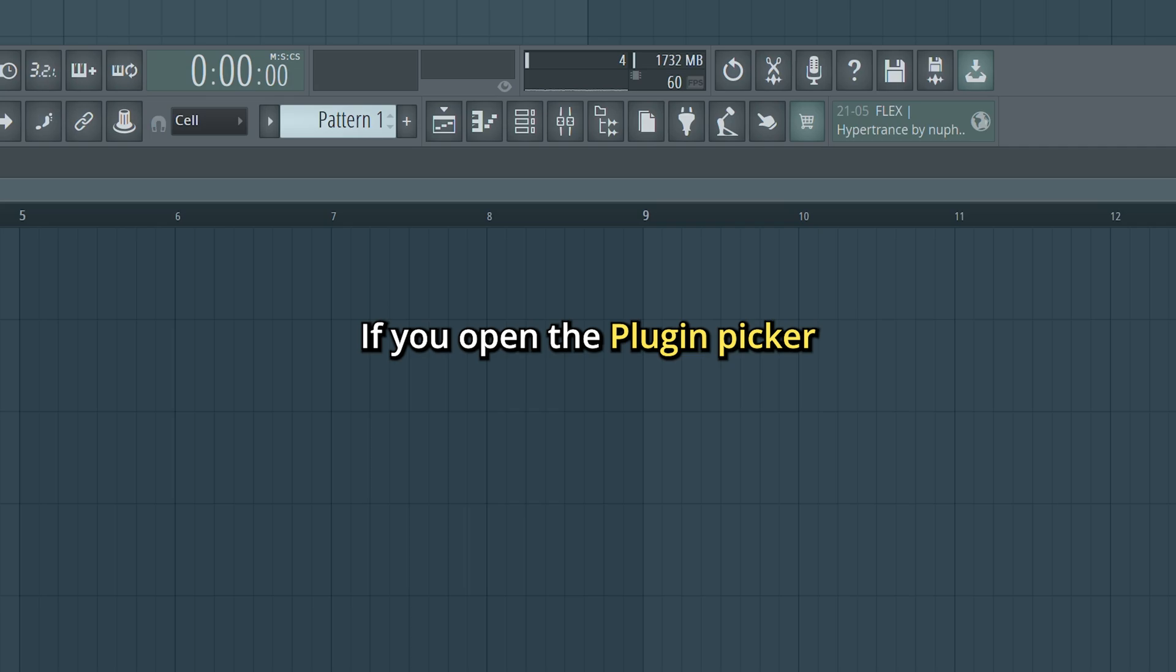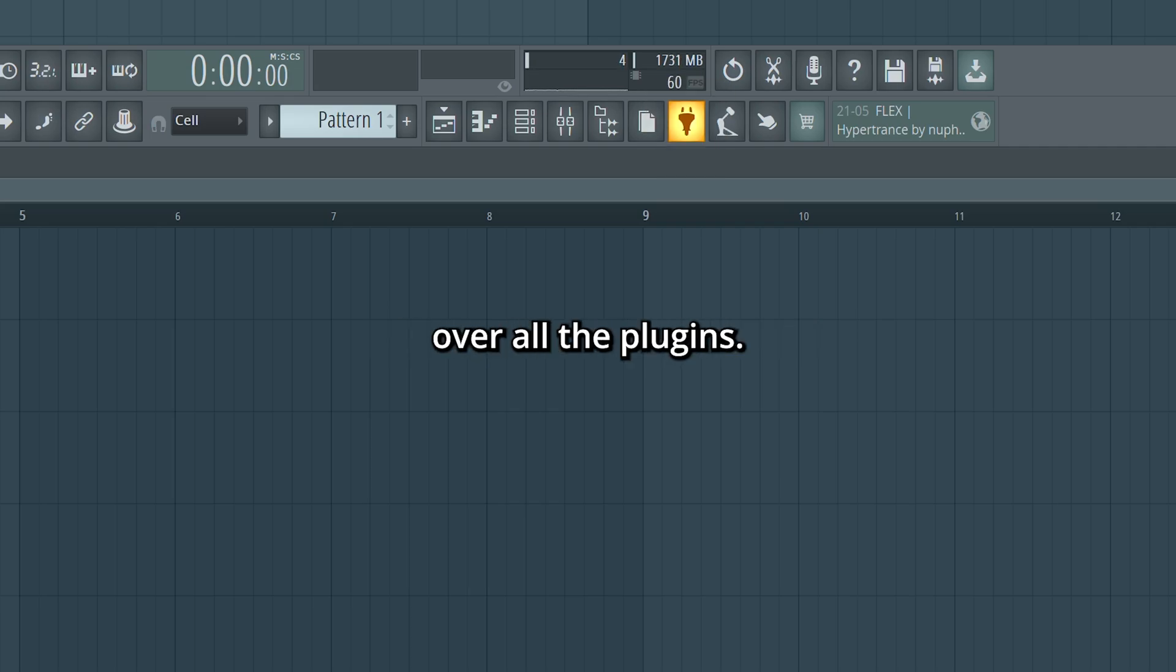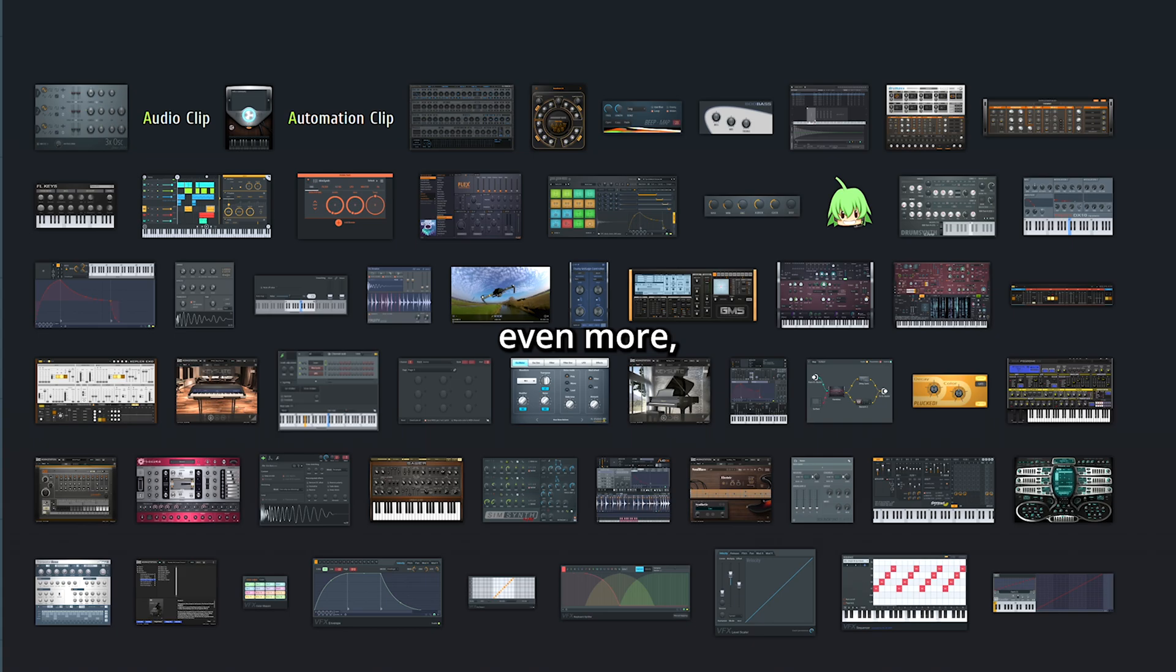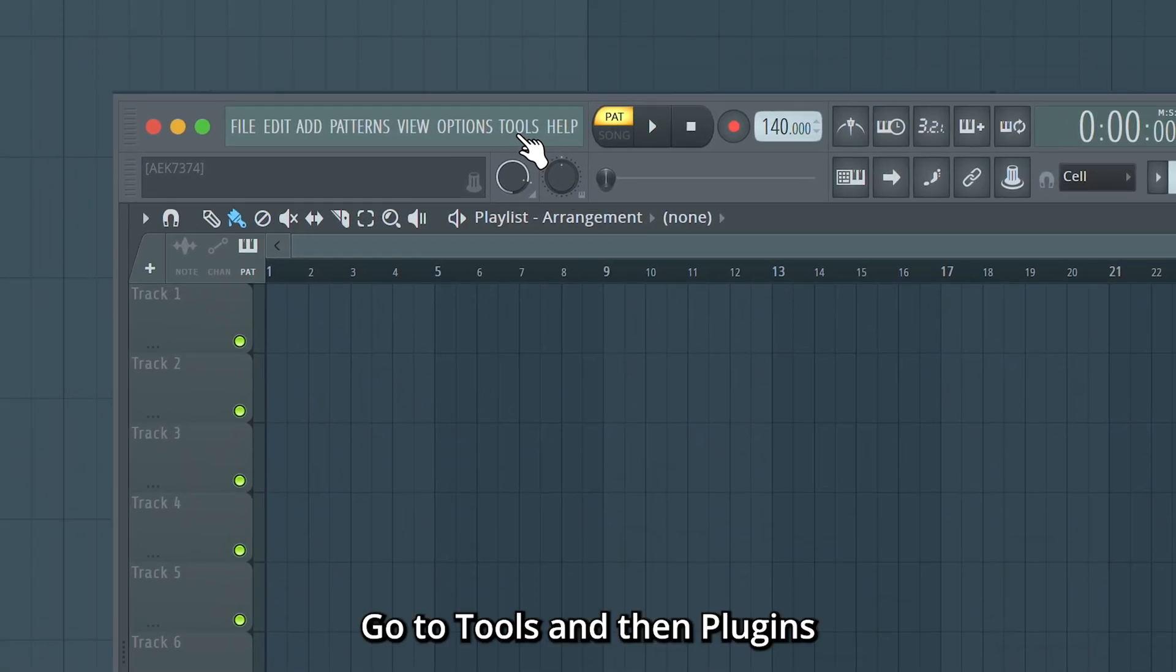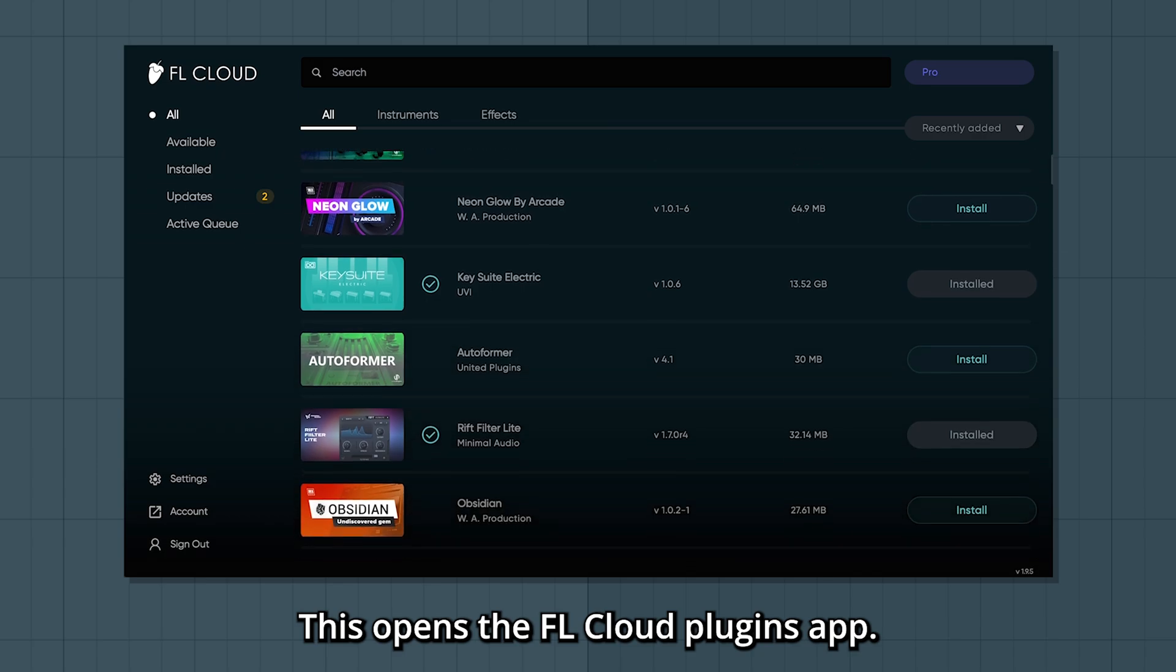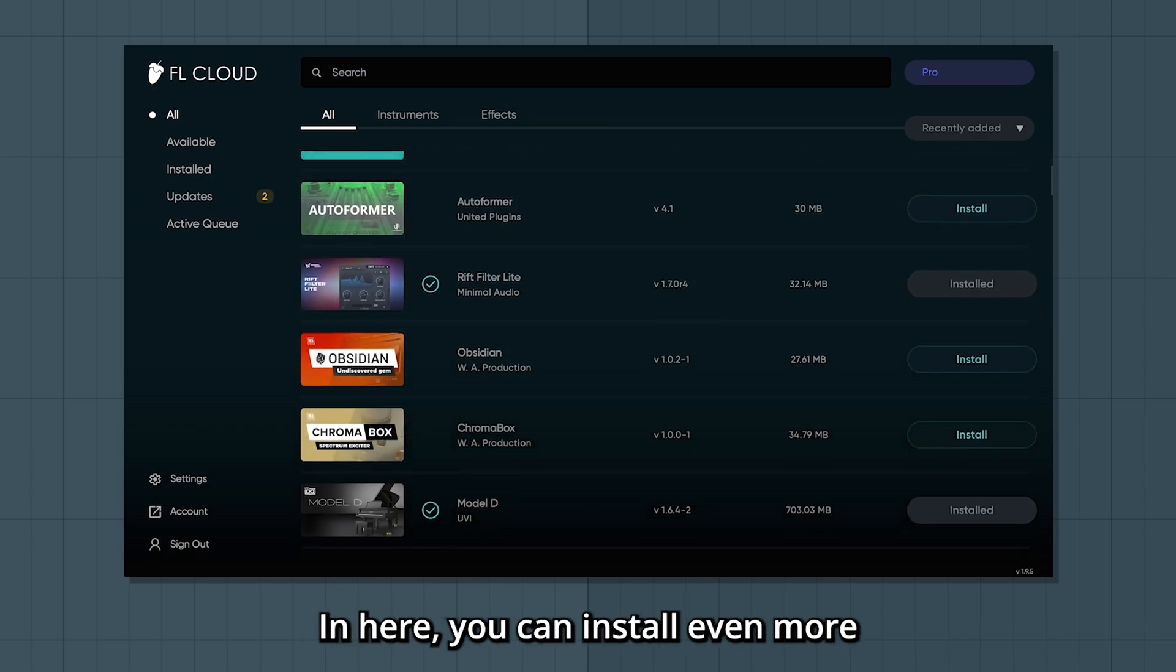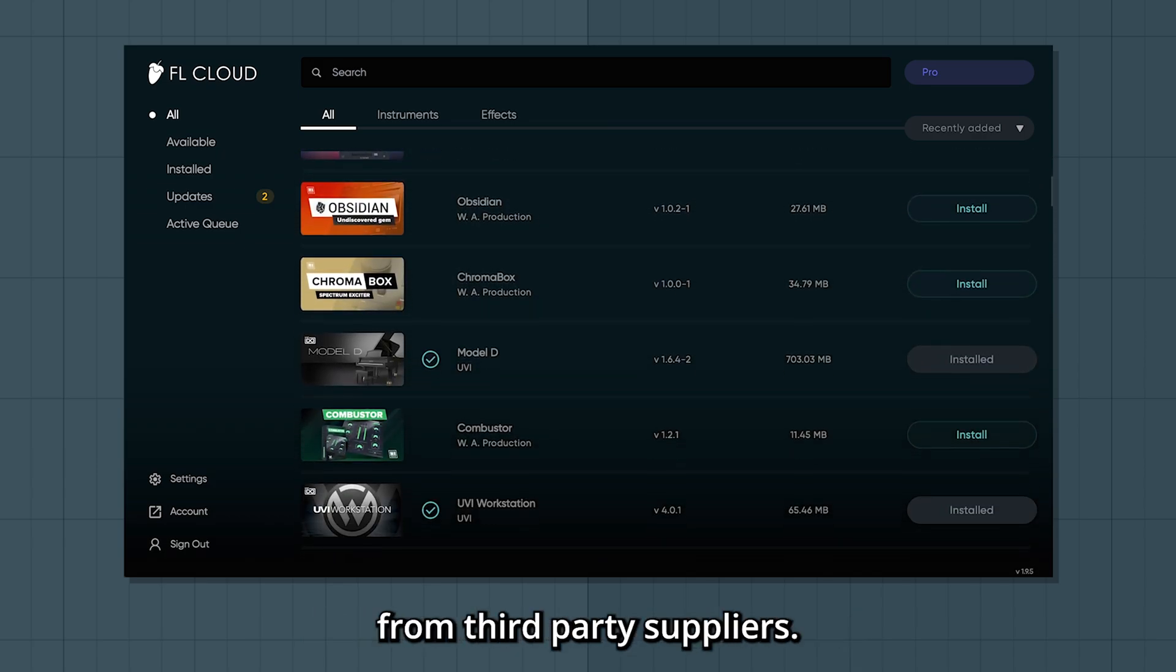If you open the plugin picker with this icon you get a nice overview over all the plugins. And if you want to explore even more you can look in the FL Cloud plugins application. Go to tools and then plugins. This opens the FL Cloud plugins app. In here you can install even more instruments and effects from third party suppliers.